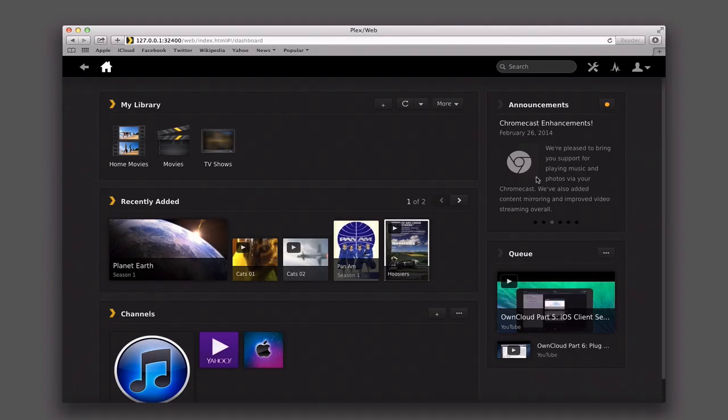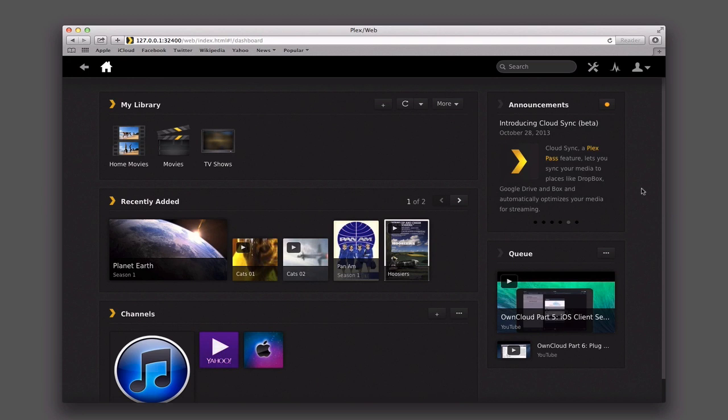Hi everybody, this is Todd Oltoff with Mac Stadium coming back at you with another screencast. This week we're going to continue our look at Plex and take a look at what the benefits of the Plex Pass are and what it offers. I'm also going to take a look at some of the multi-user functions as well, but let's start with Plex Pass.